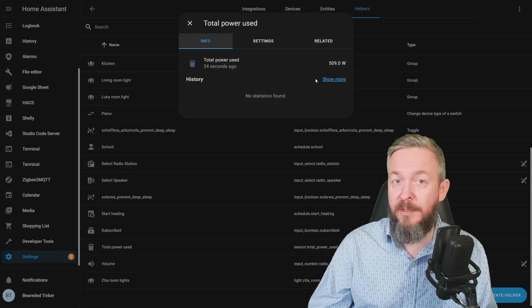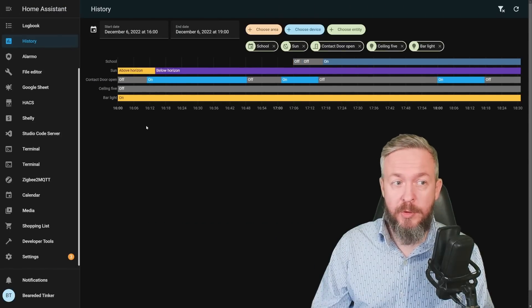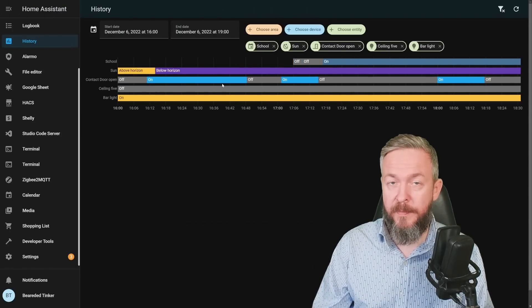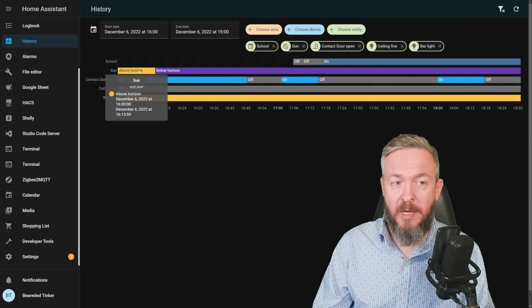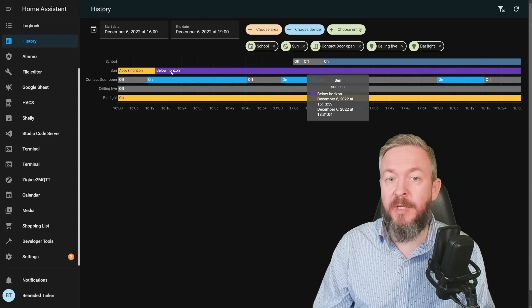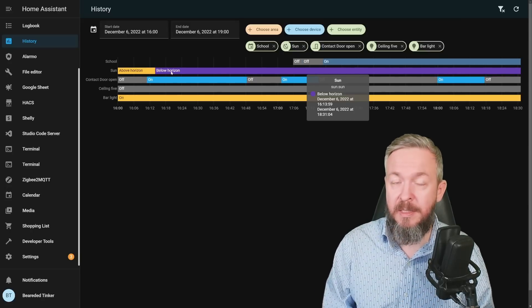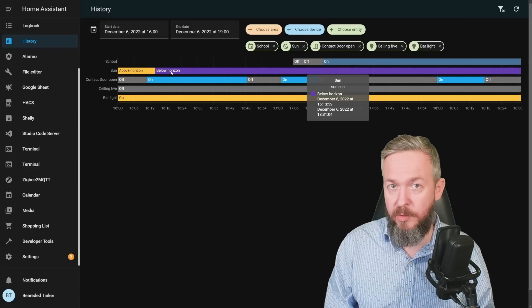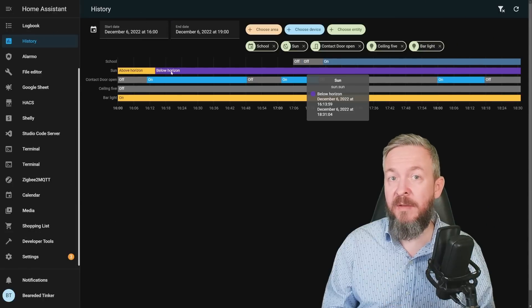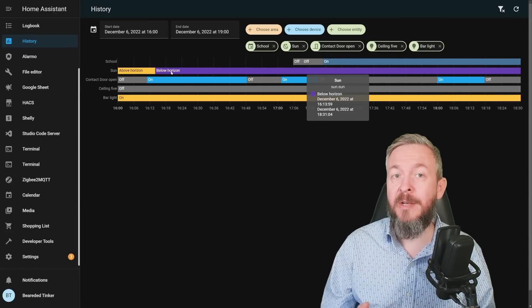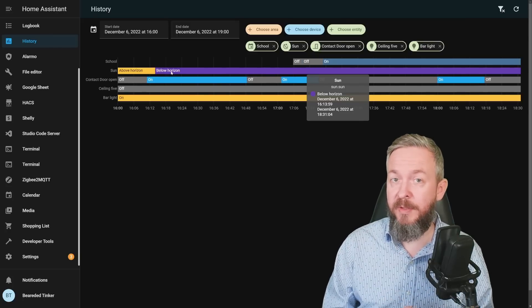Colors have also been introduced to the History and Logbook, and those colors are now unified — for example, a brighter color for Sun above horizon and darker below horizon. As mentioned, these colors are standardized, and yes, it will take some time to get used to. But this only applies to entities with a predictable number of states — if the entity has unlimited states, those colors cannot be standardized.